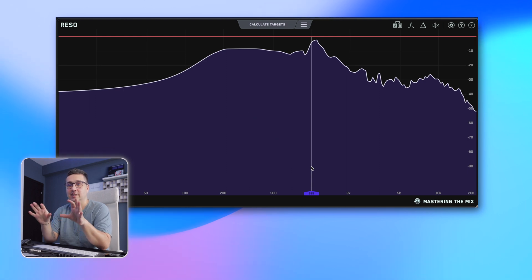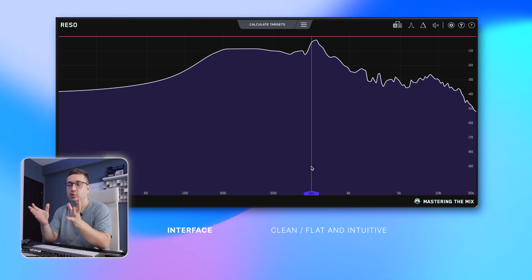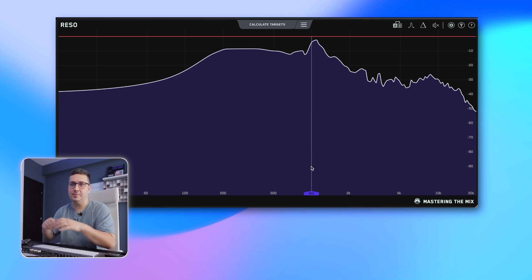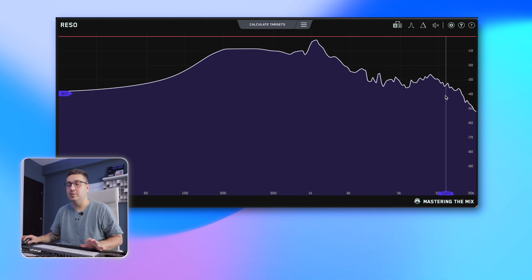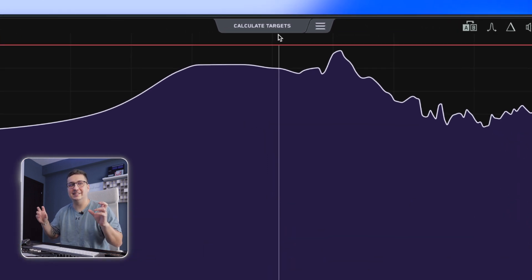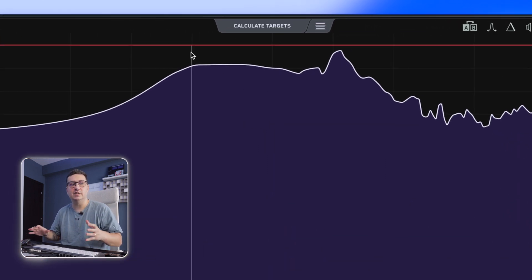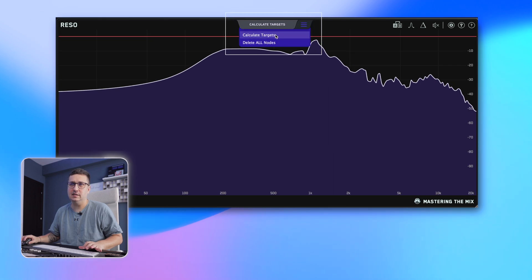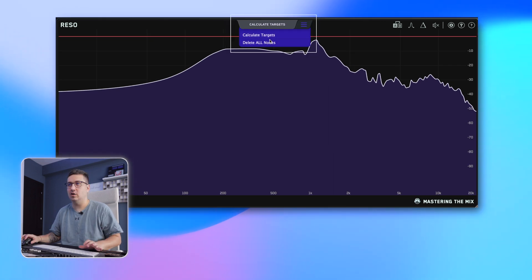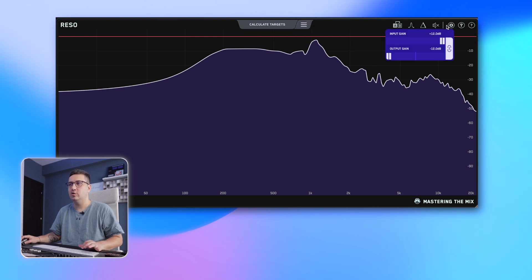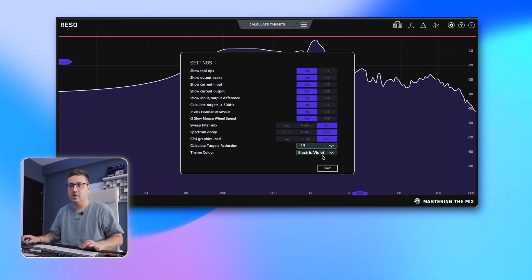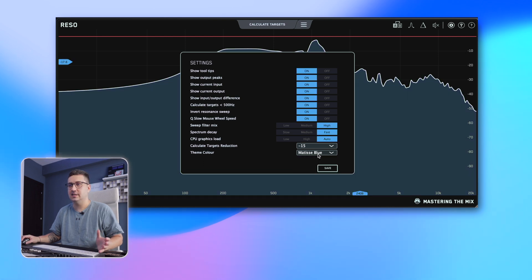First I want to talk about the interface. Really nice looking interface — clean, flat, intuitive, without too many things going on at the same time. We have a nice spectrum analyzer, then we have the machine learning or intelligent part of the plugin with options to calculate the targets or delete all nodes. A/B, delta function, input and output, and settings — where you can change, for example, the color scheme.